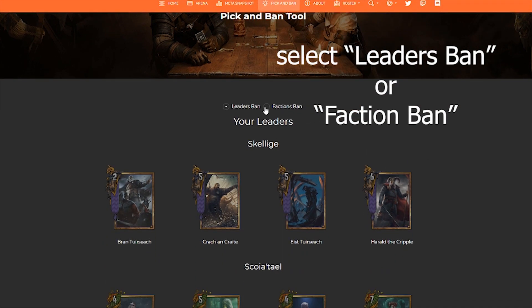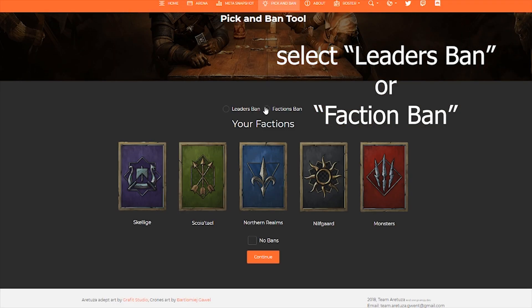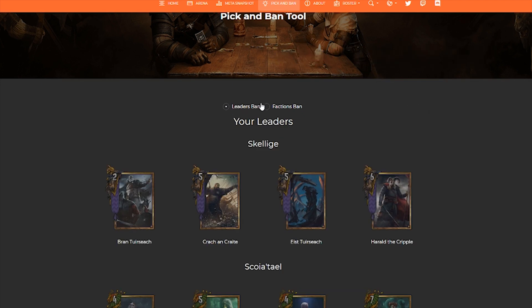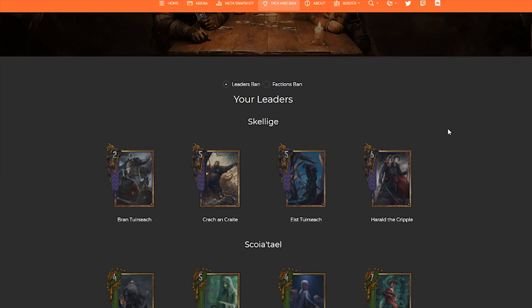Then you're going to select whether you are banning leaders or factions. For this particular walkthrough, we're going to select leaders.